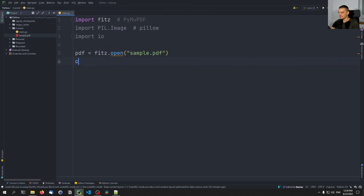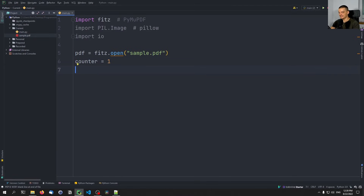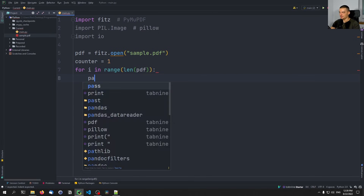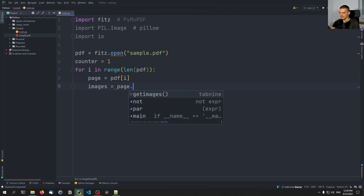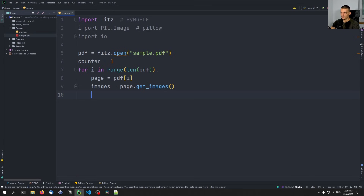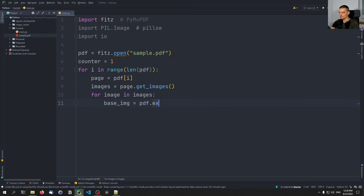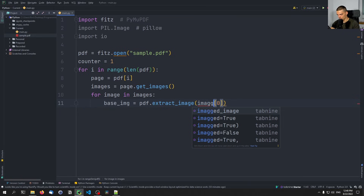We open the PDF with pdf = fitz.open('sample.pdf'). Then with a counter starting at one, we loop: for i in range(len(pdf)), page = pdf[i]. len(pdf) gives us the number of pages. Then images = page.get_images(), and for each image in images, base_image = pdf.extract_image(image[0]). This gives us a dictionary with metadata about the image.